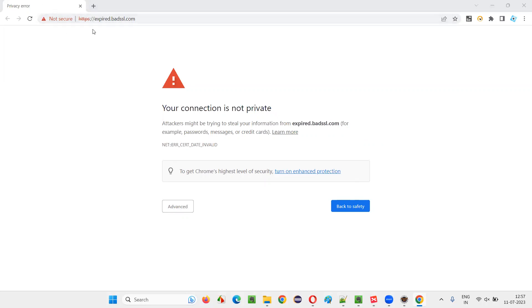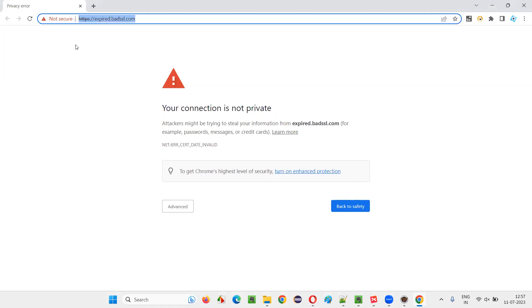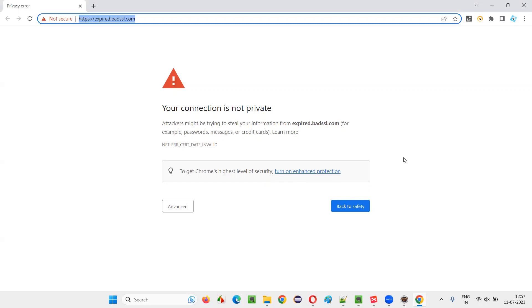That means this application doesn't have any proper certificate — a secure certificate which does the encryption and decryption on this website. Whatever activities you are doing on this website need to be transferred between the client and server machine. But during that transaction, communication going on between the client and server is not secure. The hackers can steal your information. That's the problem.